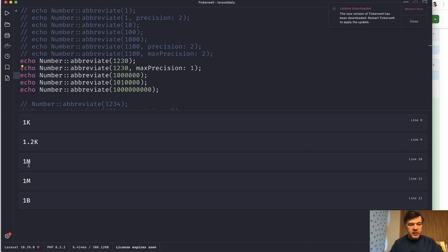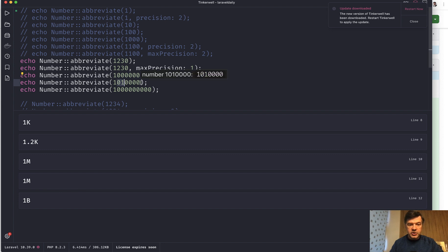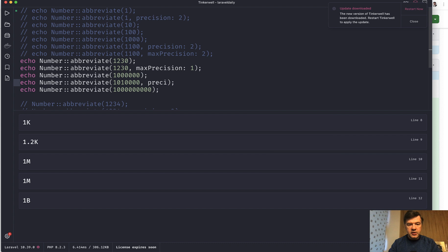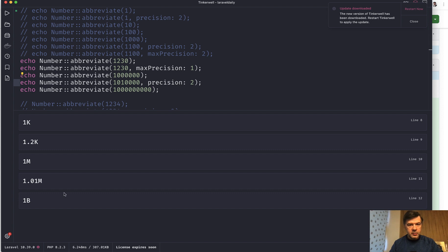A million is a million. And a million one is also a million if you don't specify a precision. But if we specify precision here, precision 2 for example, we launch and then we have 1.01 million. And there's also billion and bigger numbers for trillion, quadrillion and others.